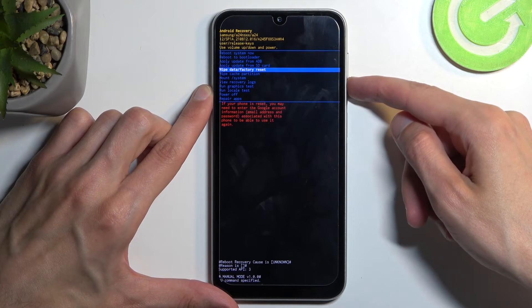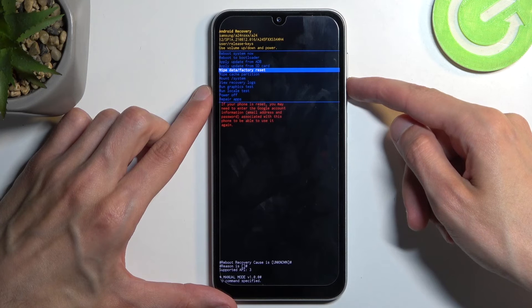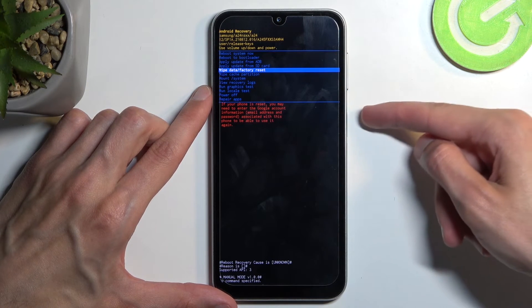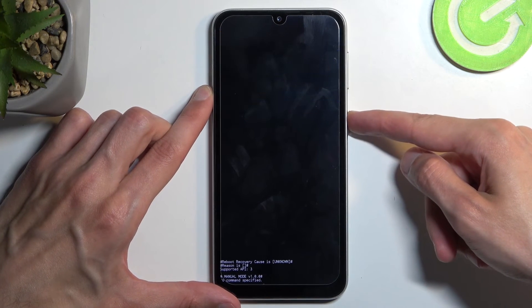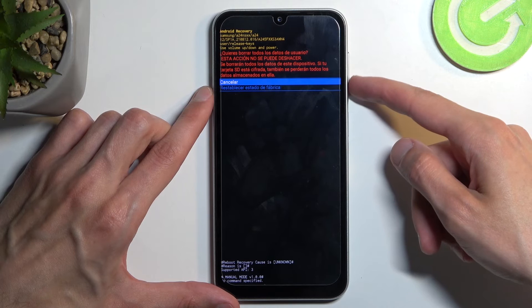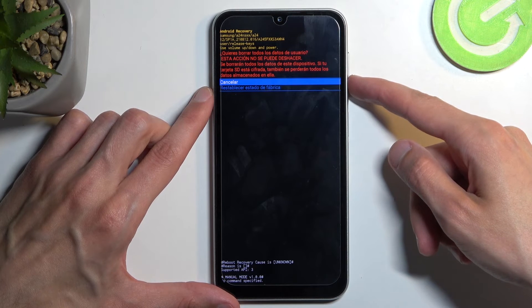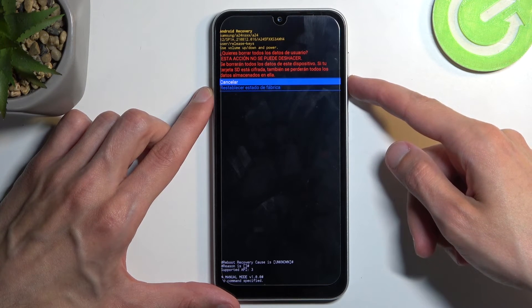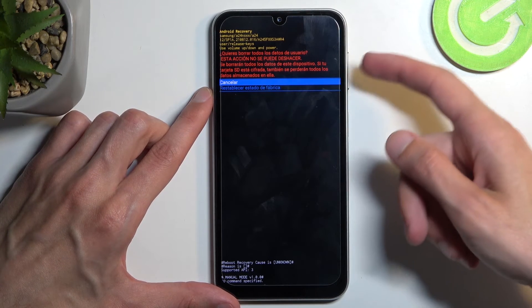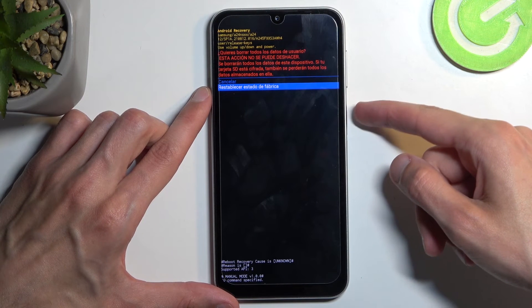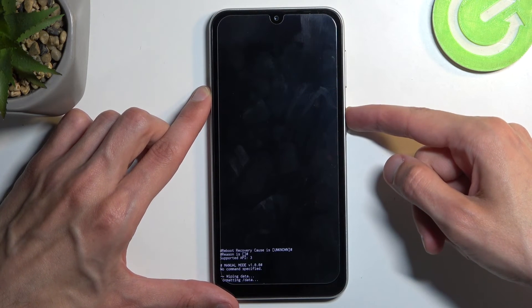In here, using volume buttons to navigate, you want to scroll down and select 'wipe data factory reset.' Once it's selected, confirm it using your power button and select the second option, which for some reason became Spanish instead of English—whatever is the second option. Again, confirm it.